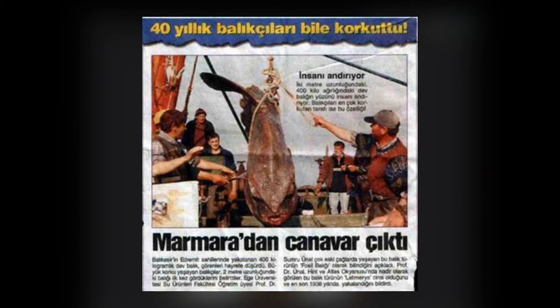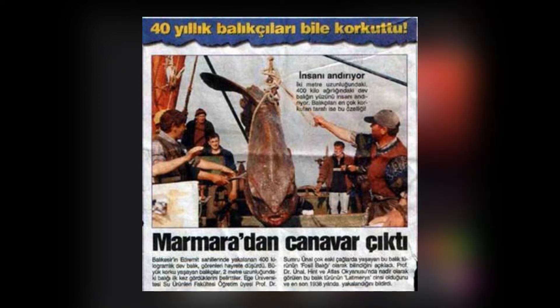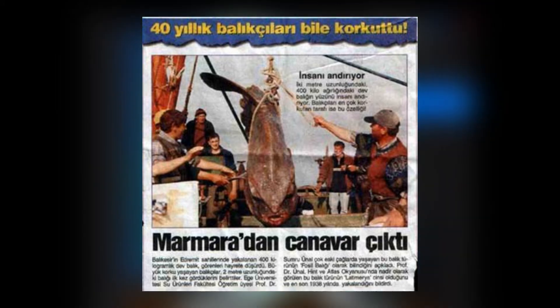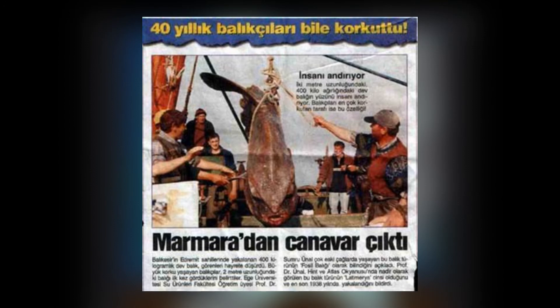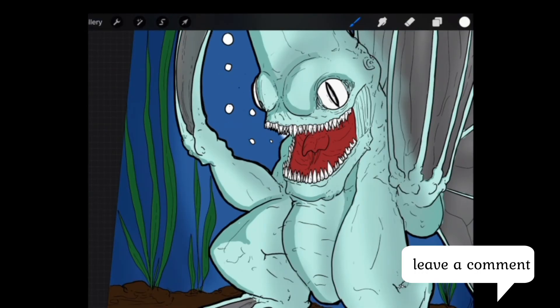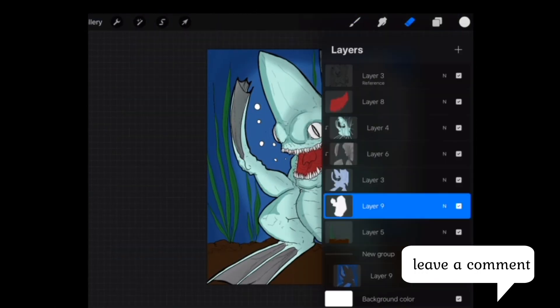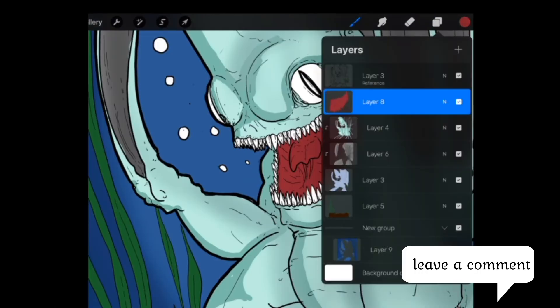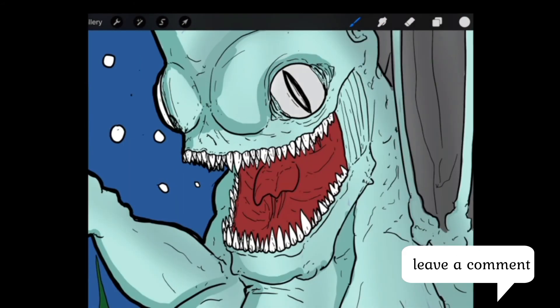As you can see in this photo, this creature eerily has a face that resembles that of a human. So tell me what you guys think in the comments below. Do you think it was a real creature or no?